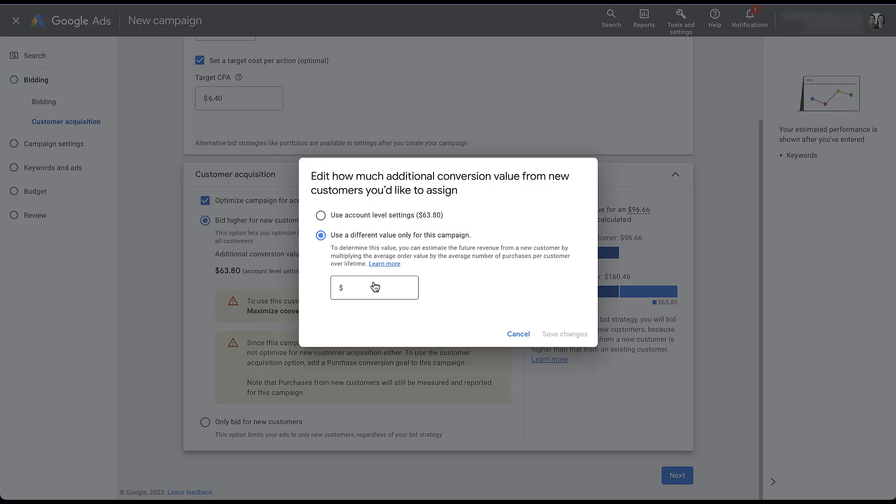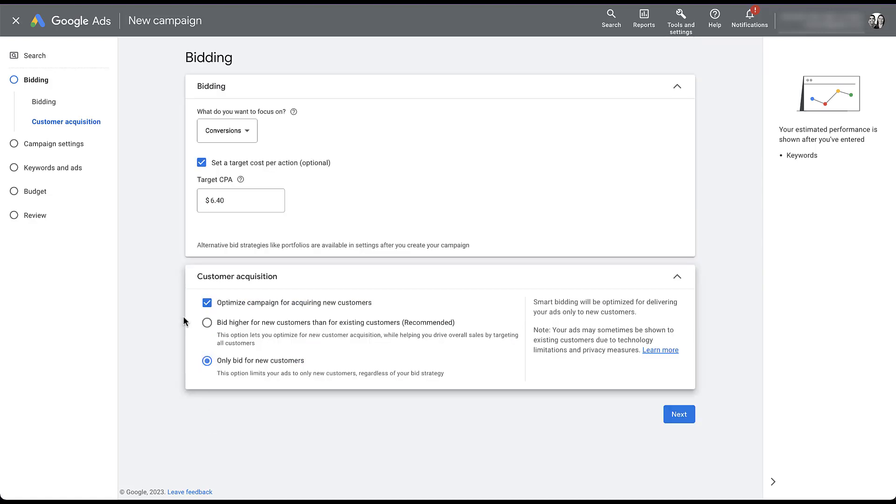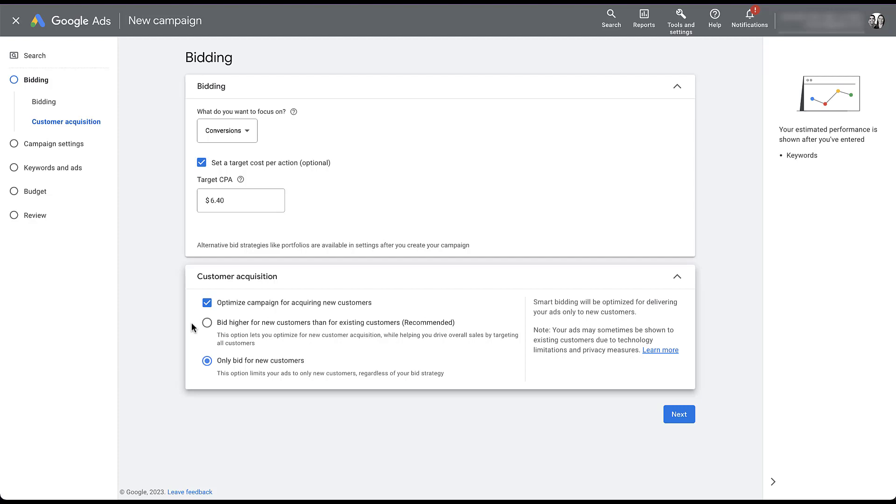For now, since I can't use it anyway, I'm just going to click cancel. And now let's take a quick recap of the other one, which is going to be the only bid for new customers. Here, we don't need to do anything different. This ad is only going to target new customers regardless of your bidding strategy, and we don't need to augment bids because there is no existing customer to bid for. After that, you would continue to set up your campaign as normal. And then once you launch your campaigns, everything is going to run and either optimize for only new customers like we have it set here, or it's going to get more aggressive in trying to bid higher for new customers.